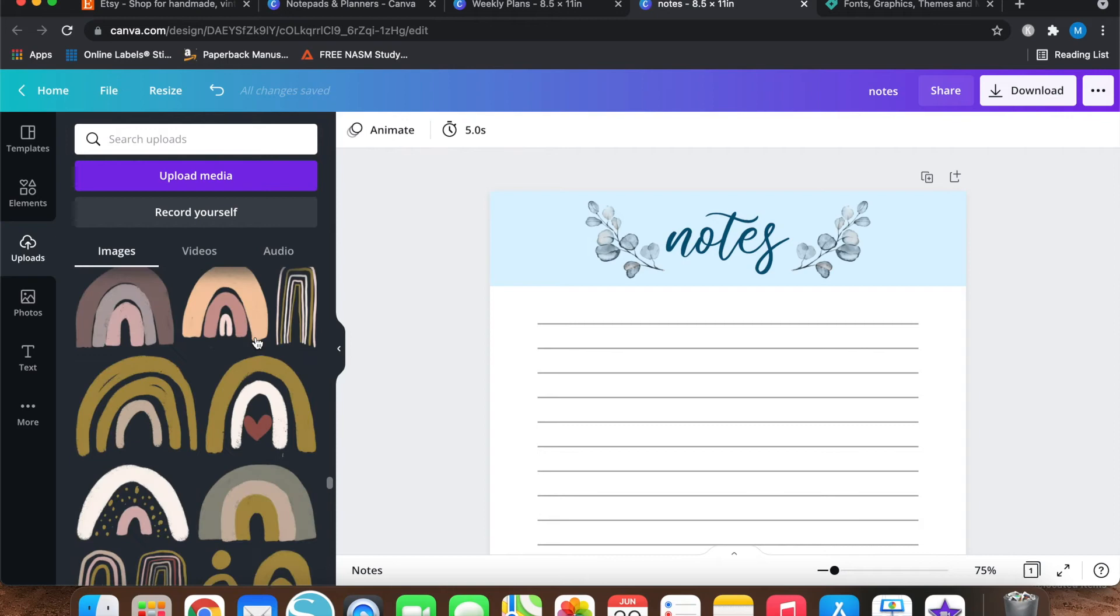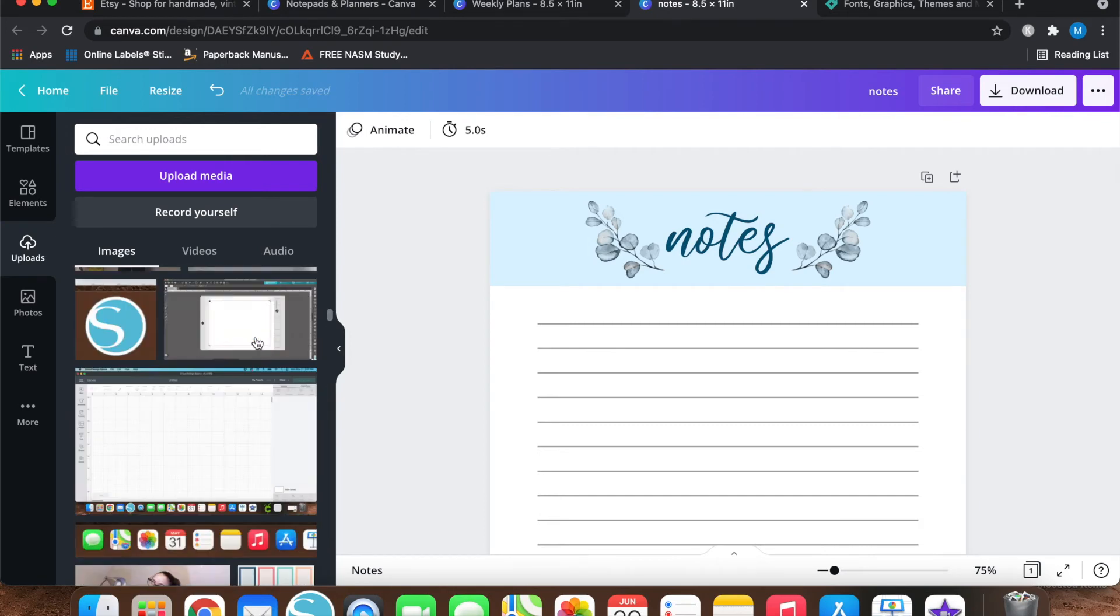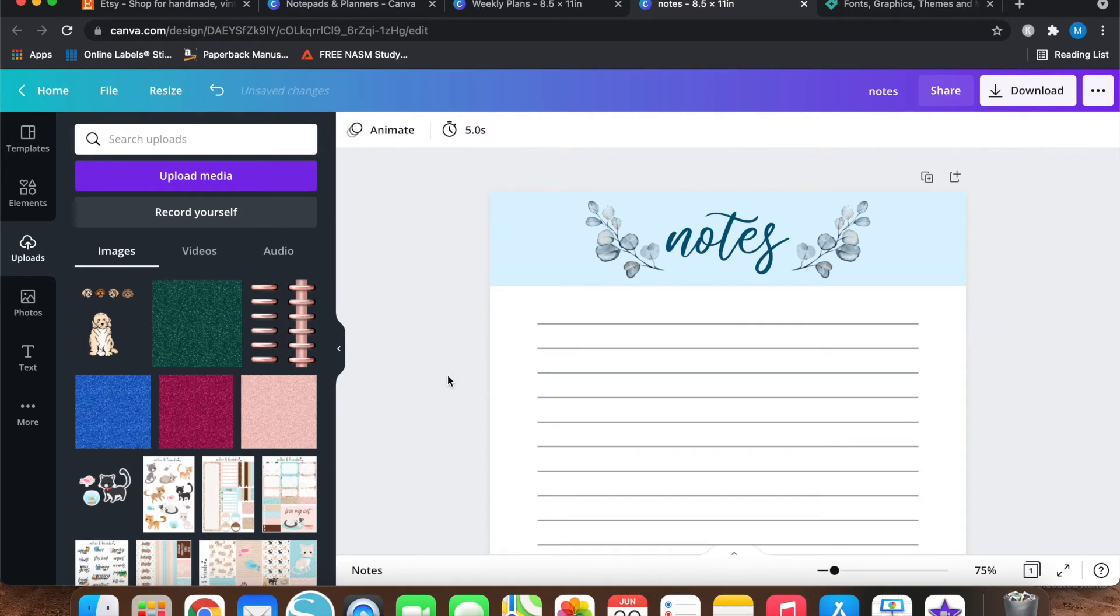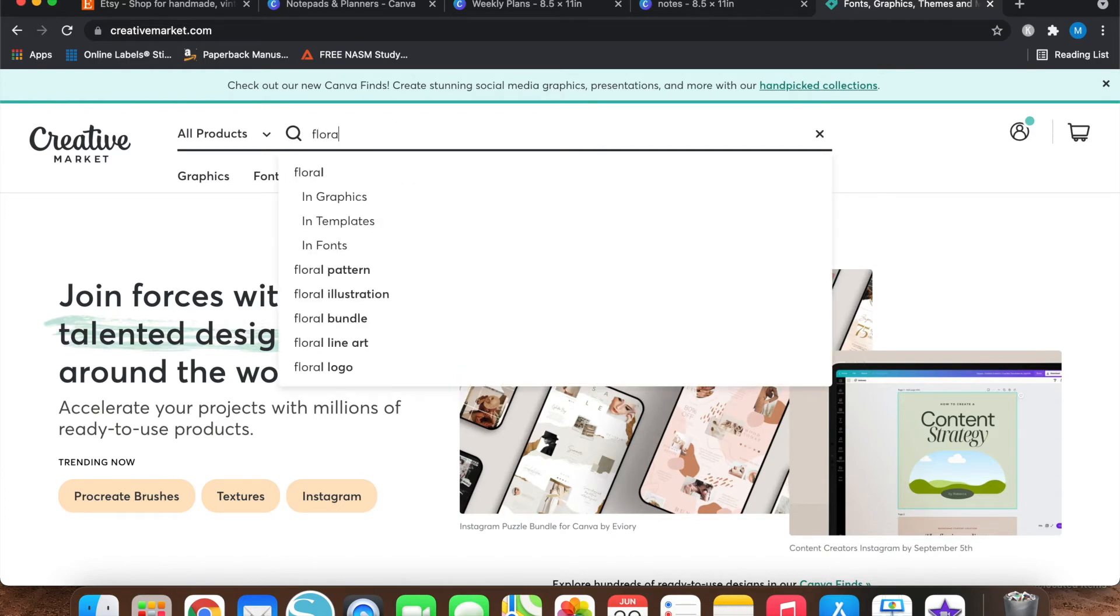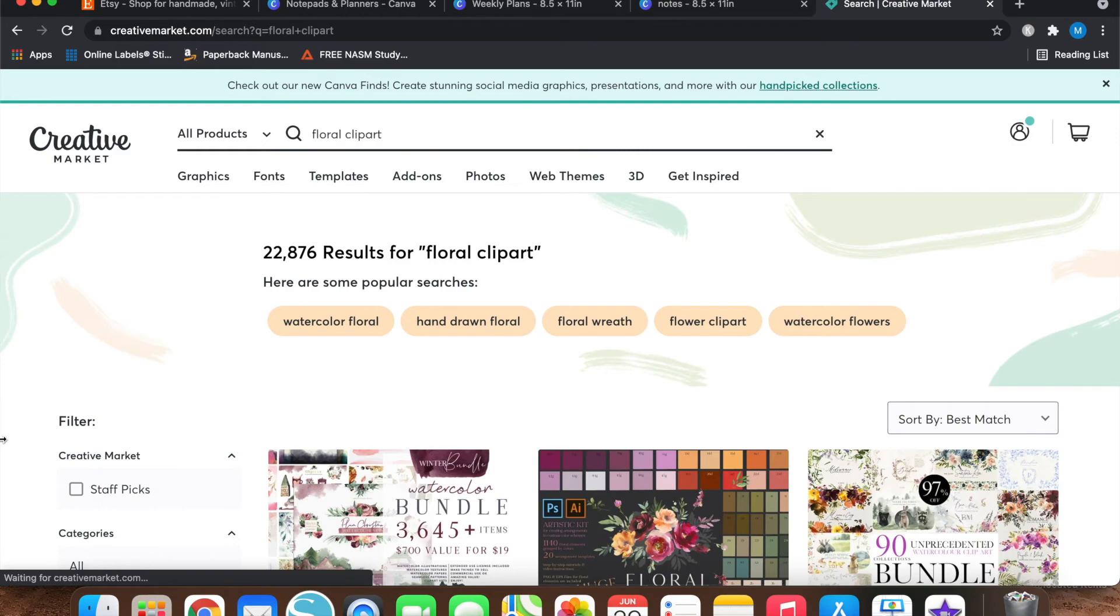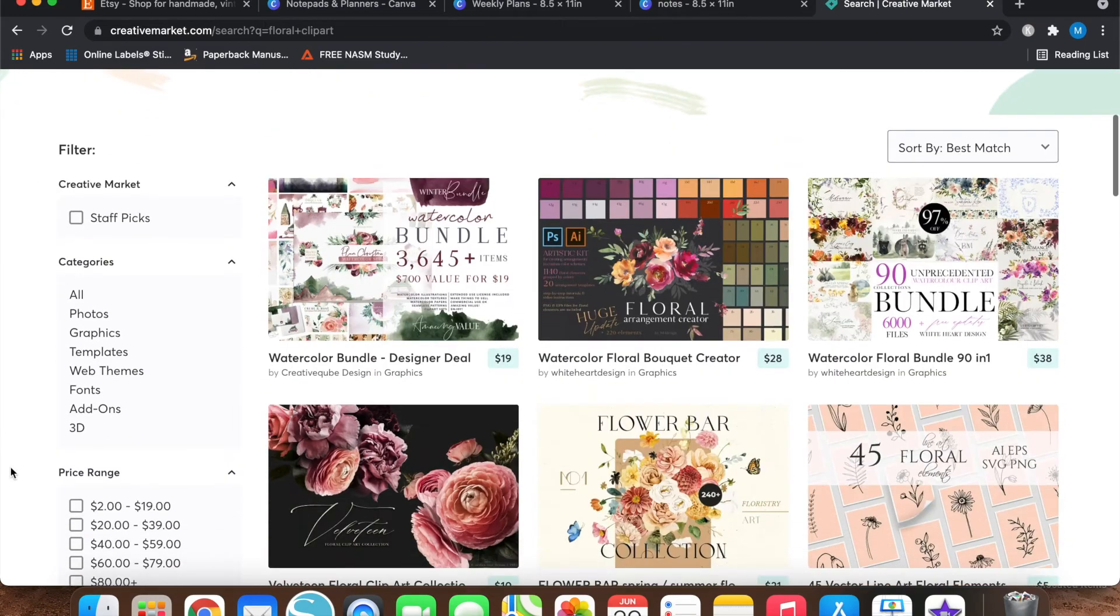All of that stuff's come from Creative Market. If I scroll up all the way, all of these like glitter papers and everything have also come from Creative Market. If you can't find it on Creative Market, then it probably doesn't exist. So let's go back over to Creative Market and we will type in floral clip art just for the sake of this video.